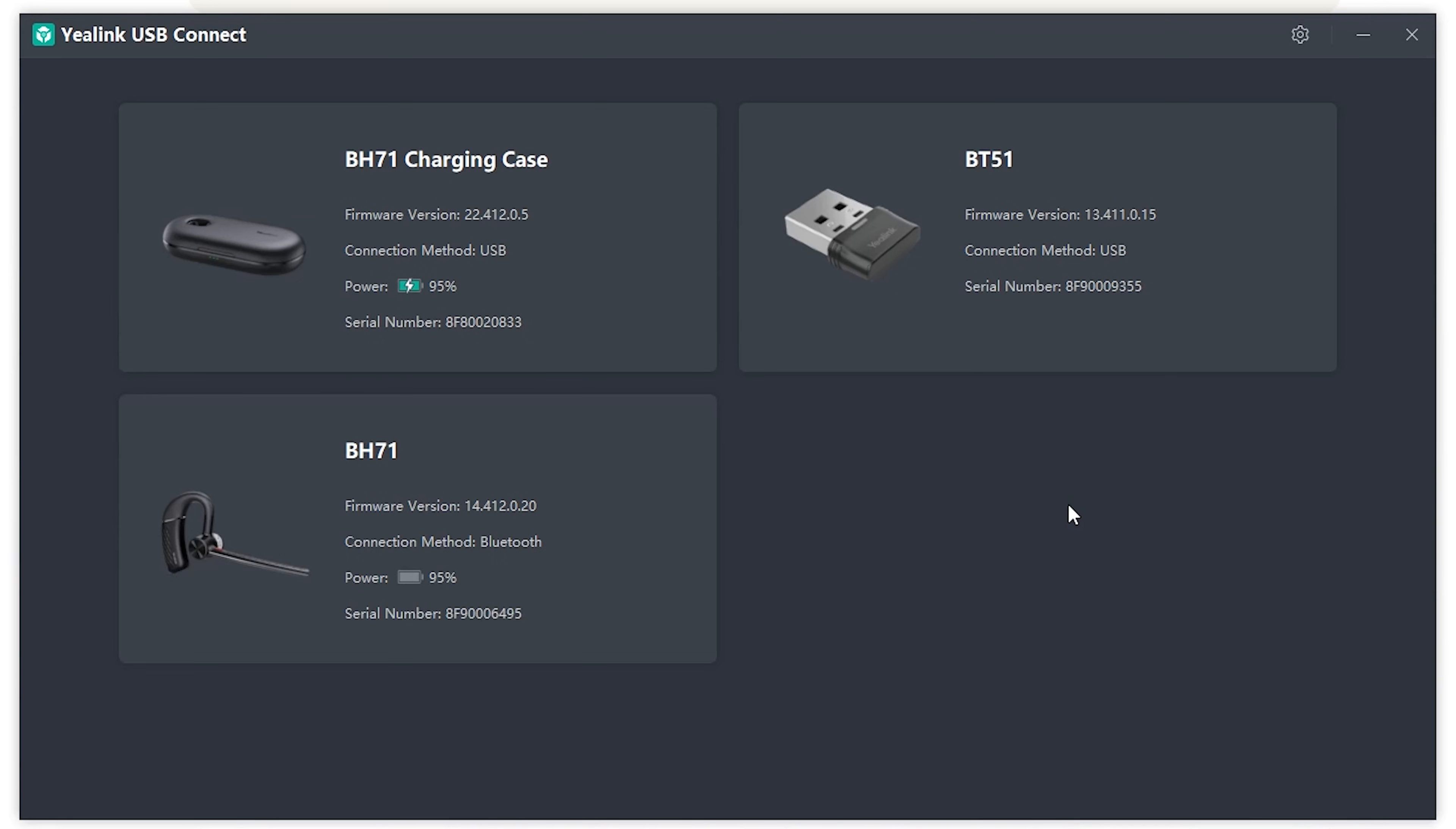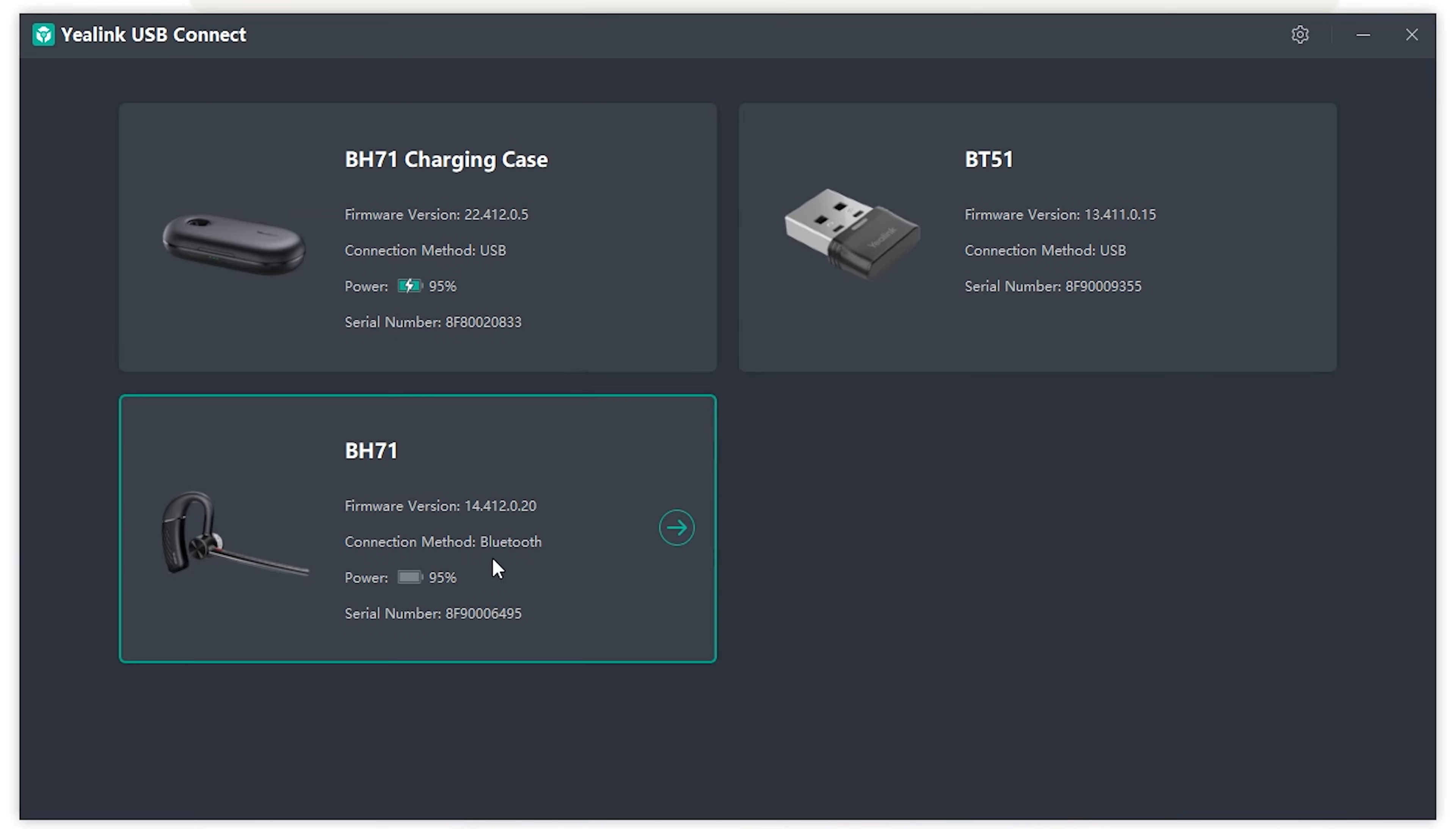Now we'll go ahead and connect a few different Yealink devices and you'll see what customizations you have in the settings. So if you had the Yealink BH71 connected with the BT51, this is what it would look like.